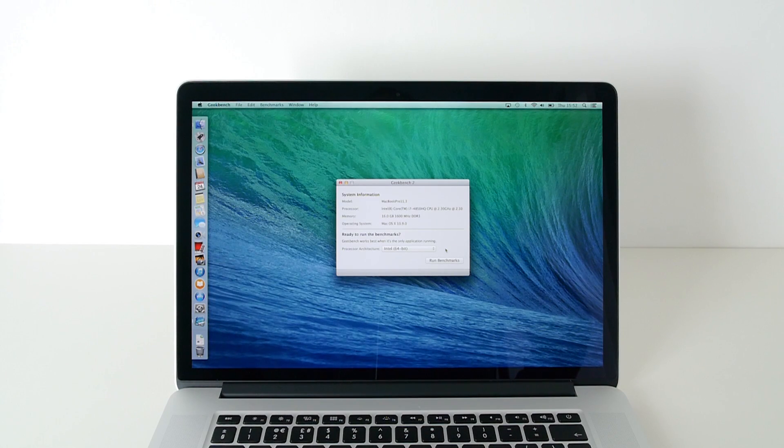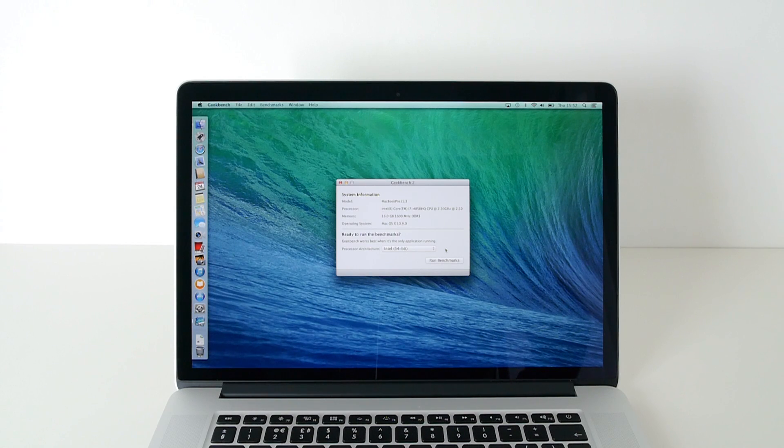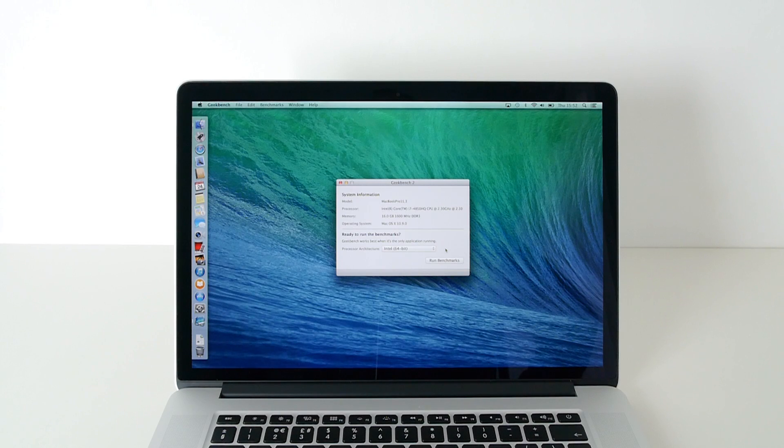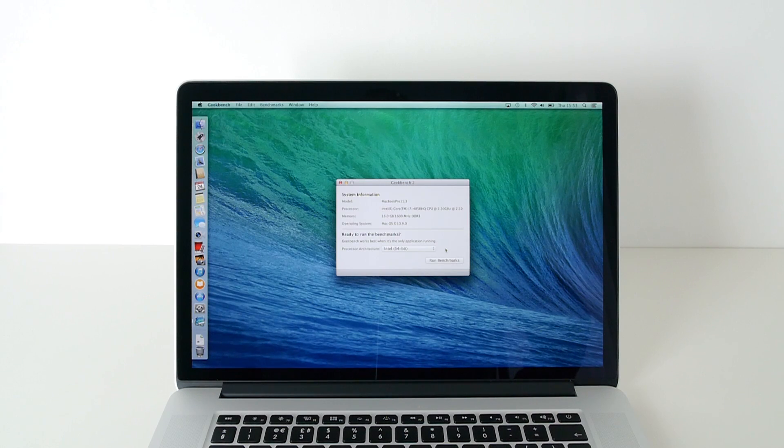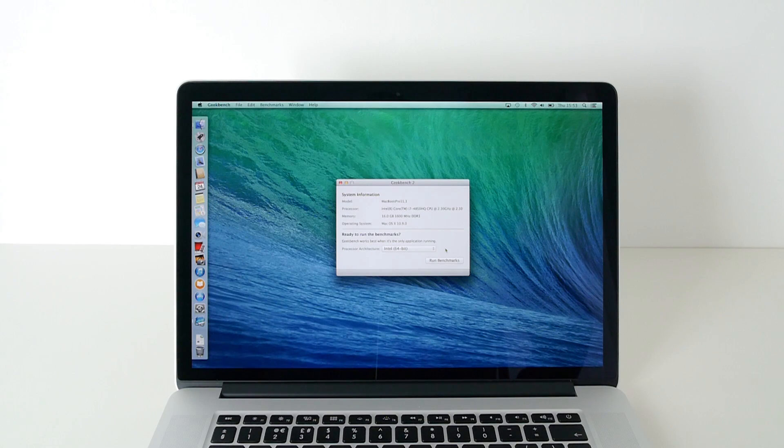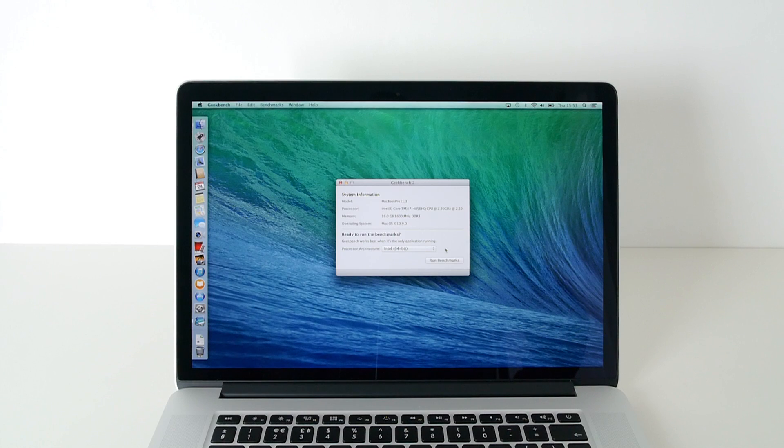Model MacBook Pro 11,3. It's got an Intel Core i7 2.3GHz quad-core processor, 16GB of 1600MHz DDR3 RAM. It's running Mac OS 10 Mavericks 10.9.0 and it's got a 512GB flash-based PCI storage in here as well.